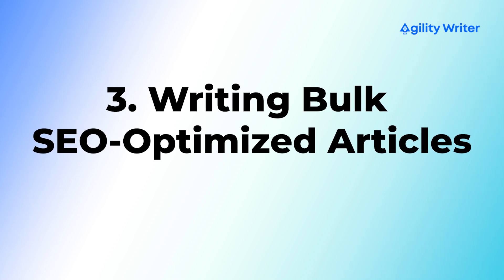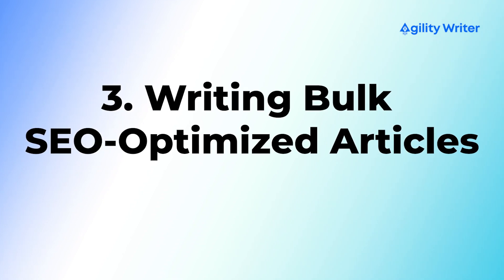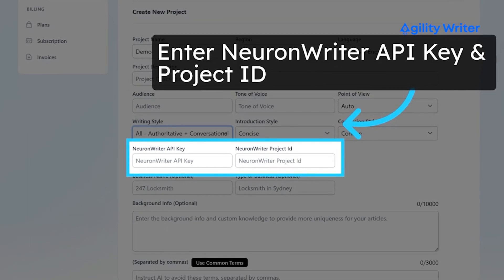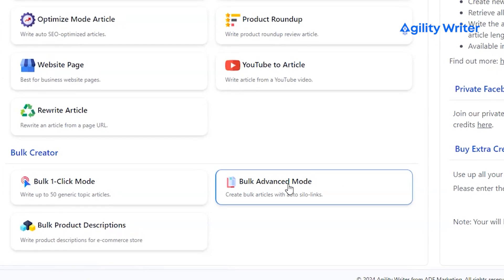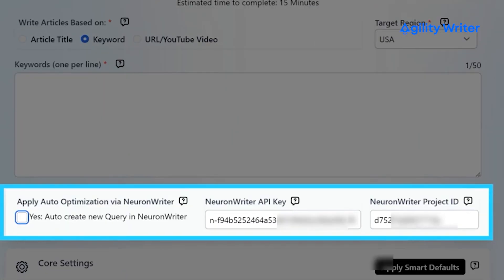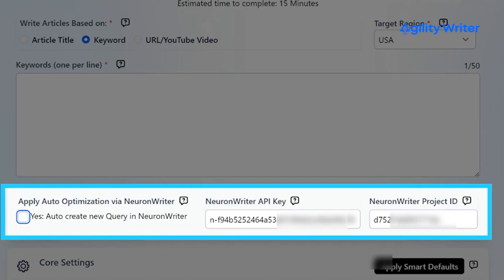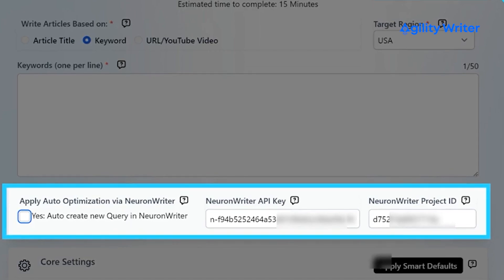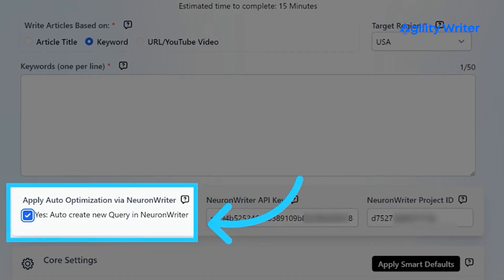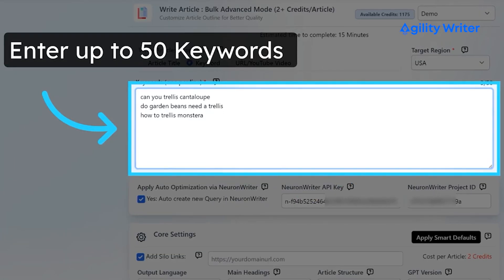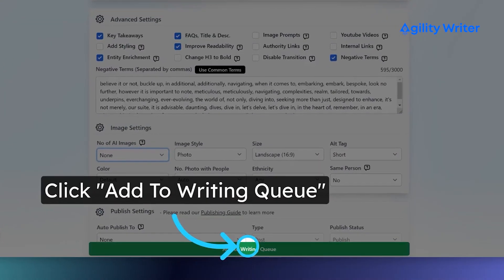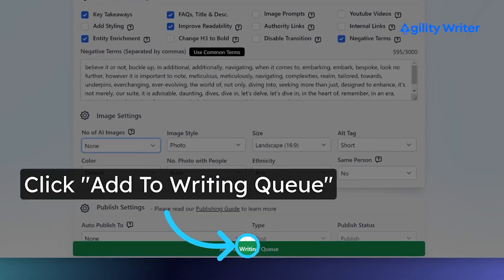The last workflow is writing bulk SEO optimized articles. First, set up the API key in AgilityWriter so it can make a new query with your keywords. Next, go to bulk advanced mode and select the option 'write articles based on keyword'. Select a project with a pre-configured NeuronWriter API key and project ID. Check the option to auto-create new queries in NeuronWriter for each keyword. Enter up to 50 keywords and click on 'apply smart defaults' to utilize the best settings. Finally, click on add to writing queue to write the articles.